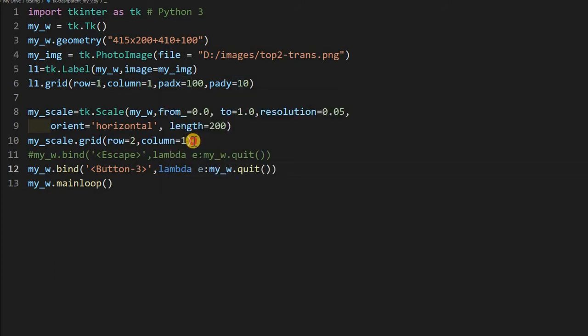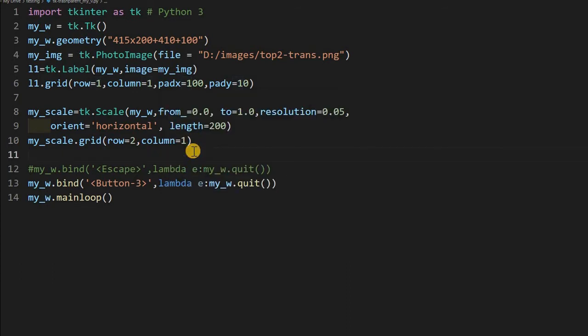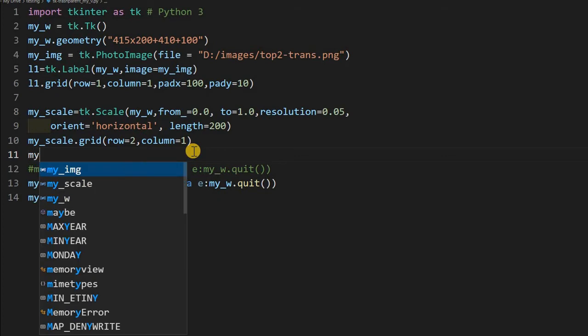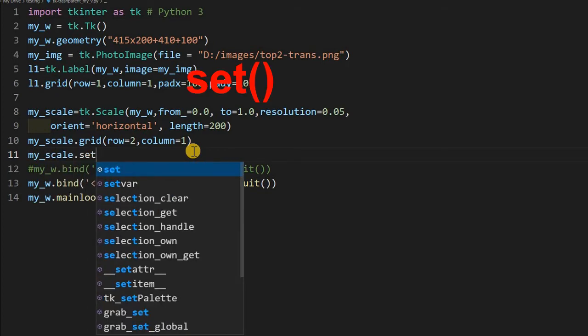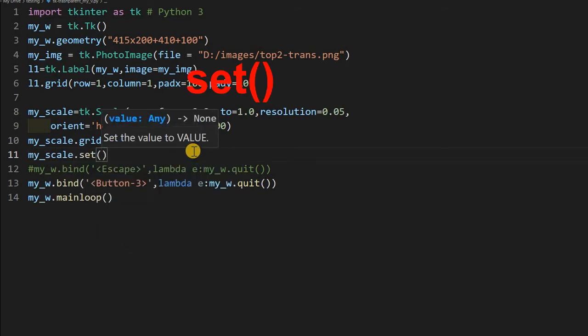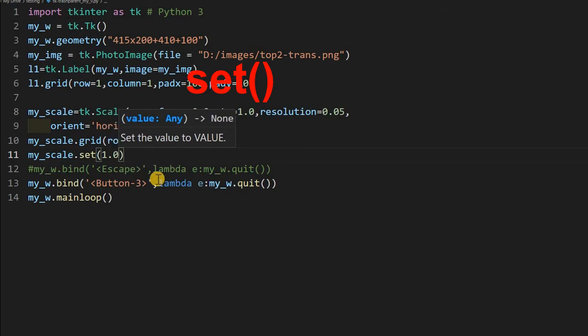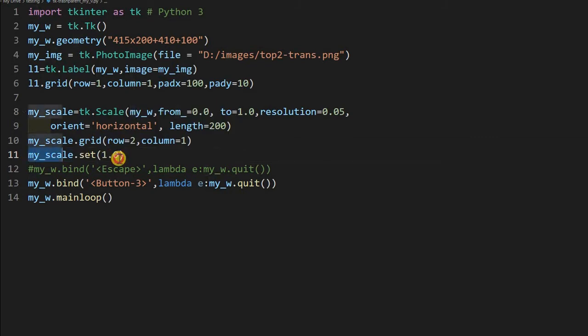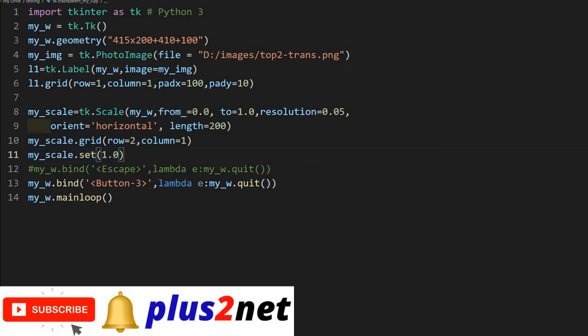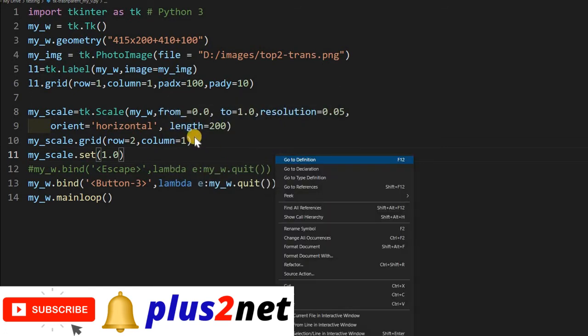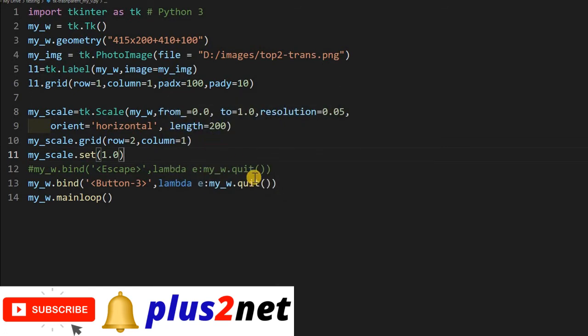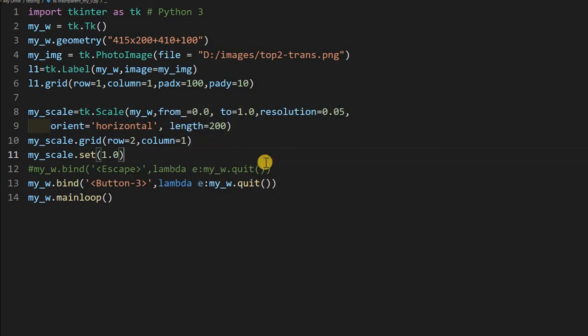We will set the value to full. So we will say my_scale.set, I will set it to 1.0. That's the maximum value. The moment I open it, this particular line will be executed because this is not inside any function. So it will directly execute and the slider will remain at the full value. So I can just run it once and see where it is. You can see the slider is at the full value and I can close it. I have used the right mouse click because I have set it at line number 13.